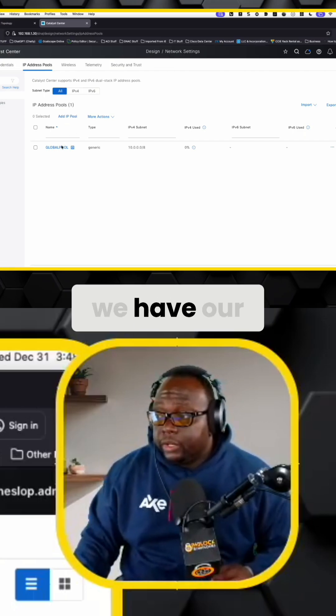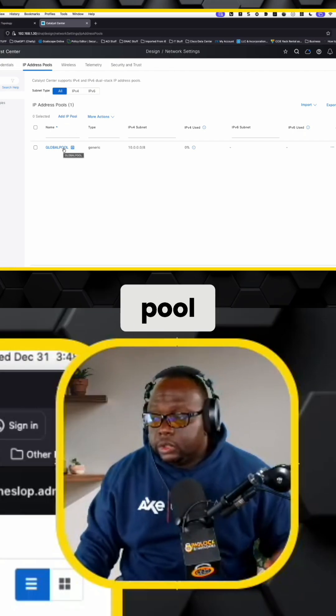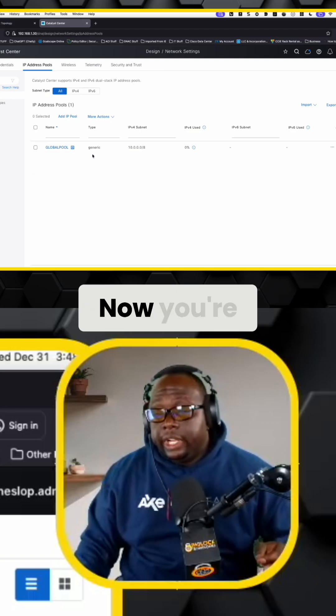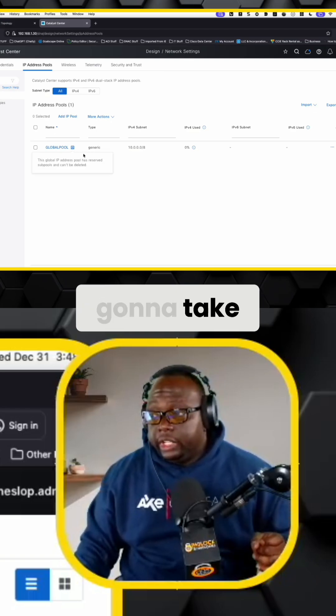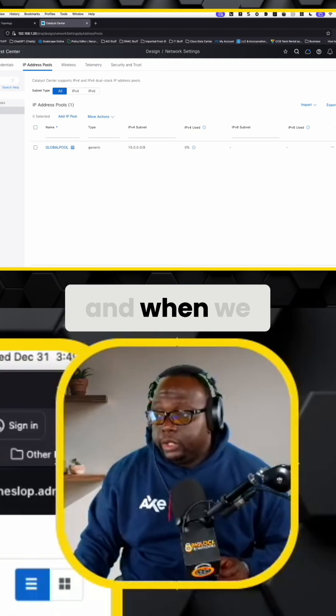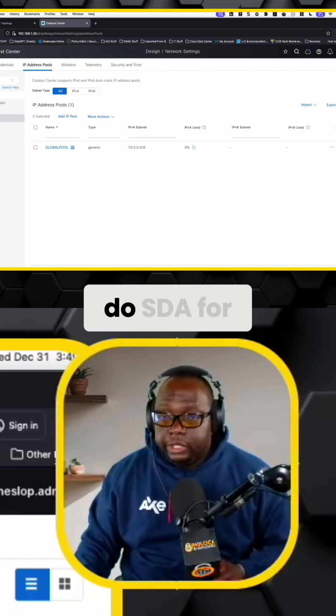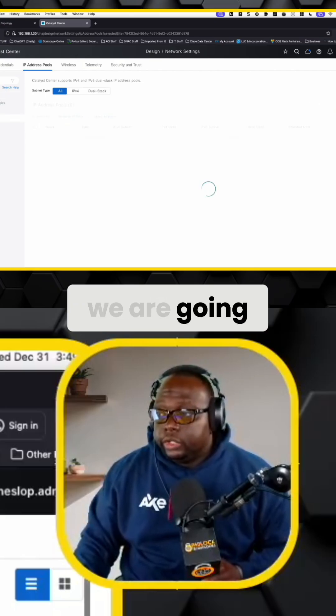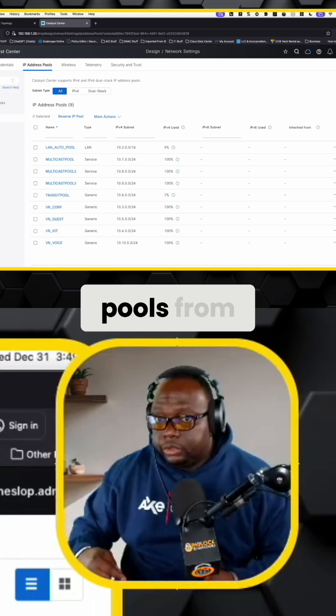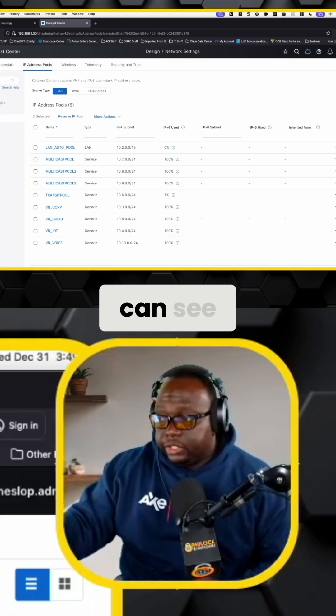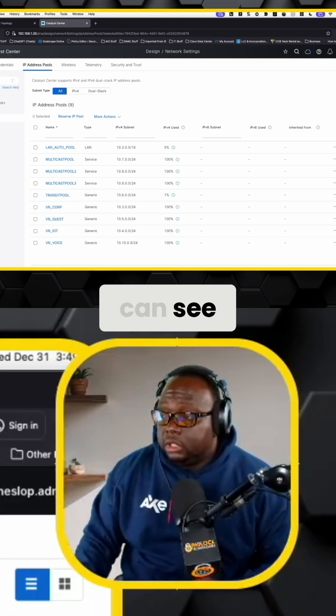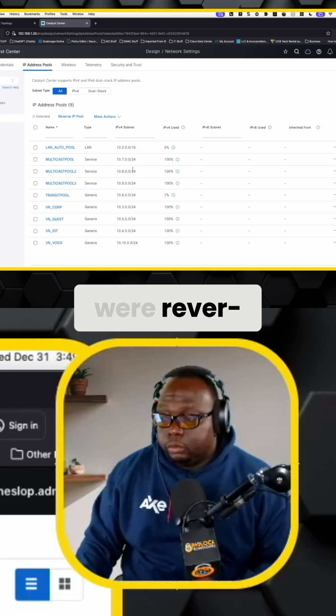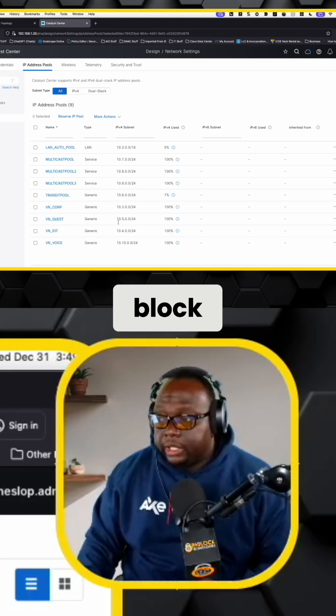So we have our global pool. It's a generic pool, nothing crazy. Now you're going to take this global pool and when we go down to the site that we're actually going to do SDA for, we are going to now reserve pools from that global pool. And as you can see, all of these pools were reserved out of that 10 block.